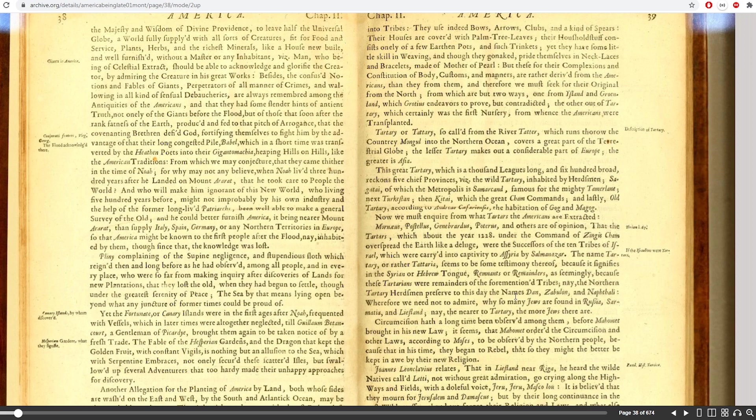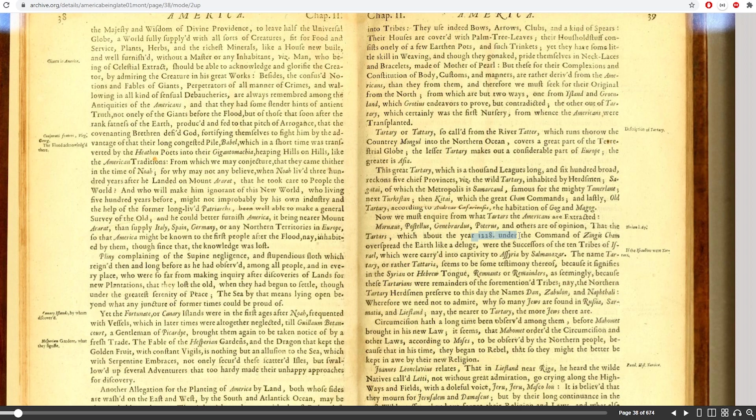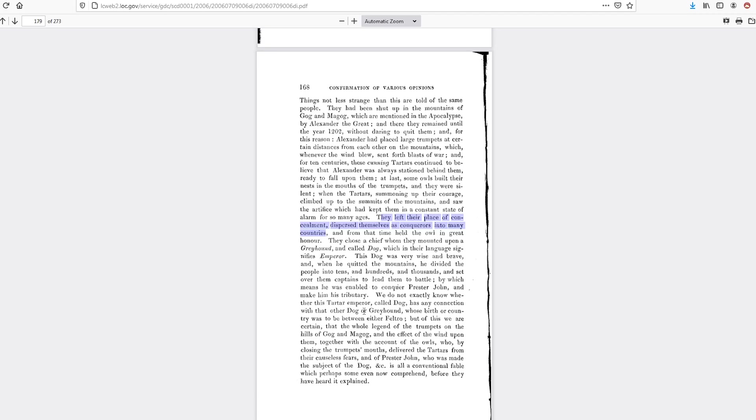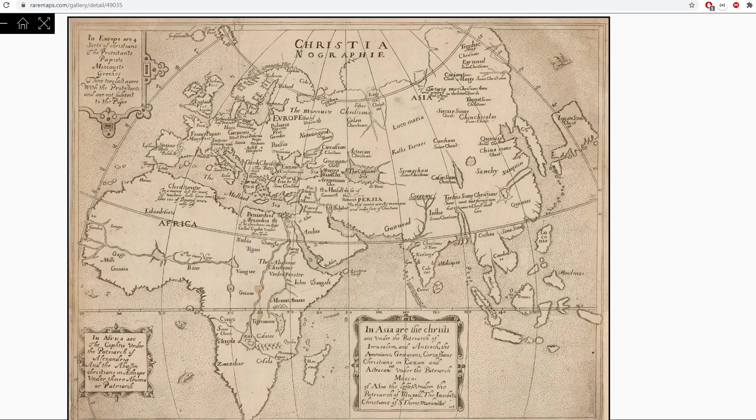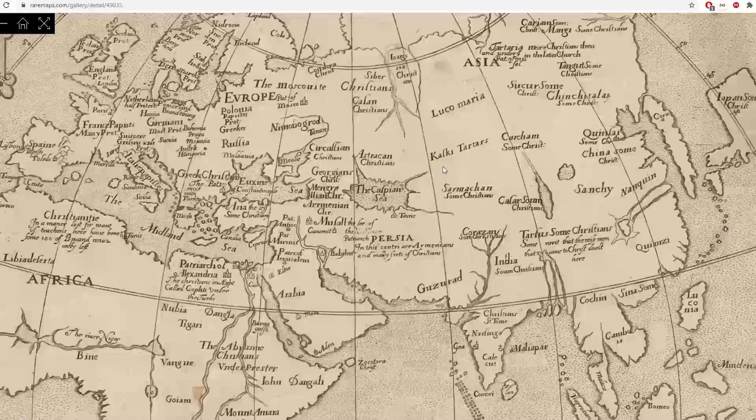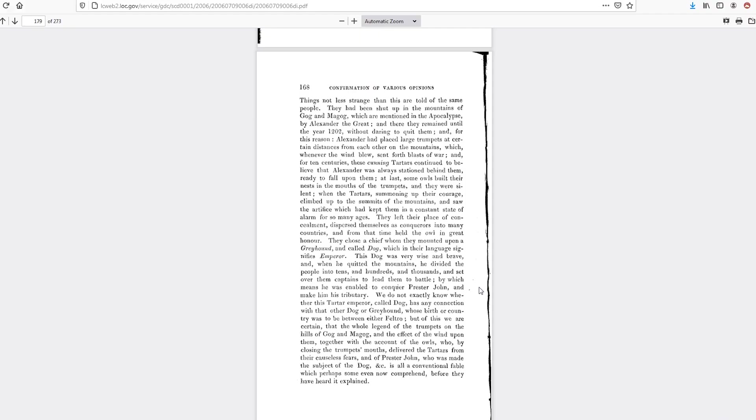And more importantly, we see that the Tartars around the year 1228 overspread the earth like a flood, which corresponds with them being freed from Alexander the Great's captivity in the year 1202 when they left their place of concealment and dispersed themselves as conquerors into many countries.